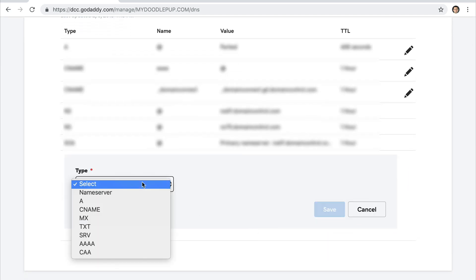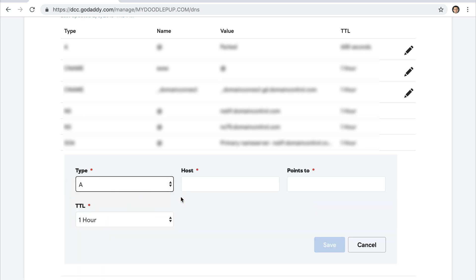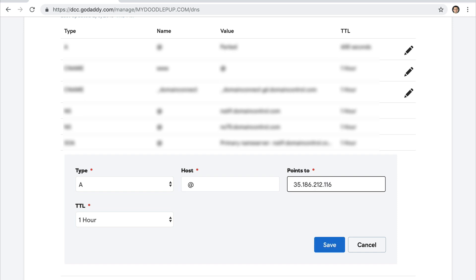Now you can change the type to A, add an at symbol for the host, and then paste in the number that Studio gives you. And lastly, just hit the Save button. Now again, this is just an example for GoDaddy.